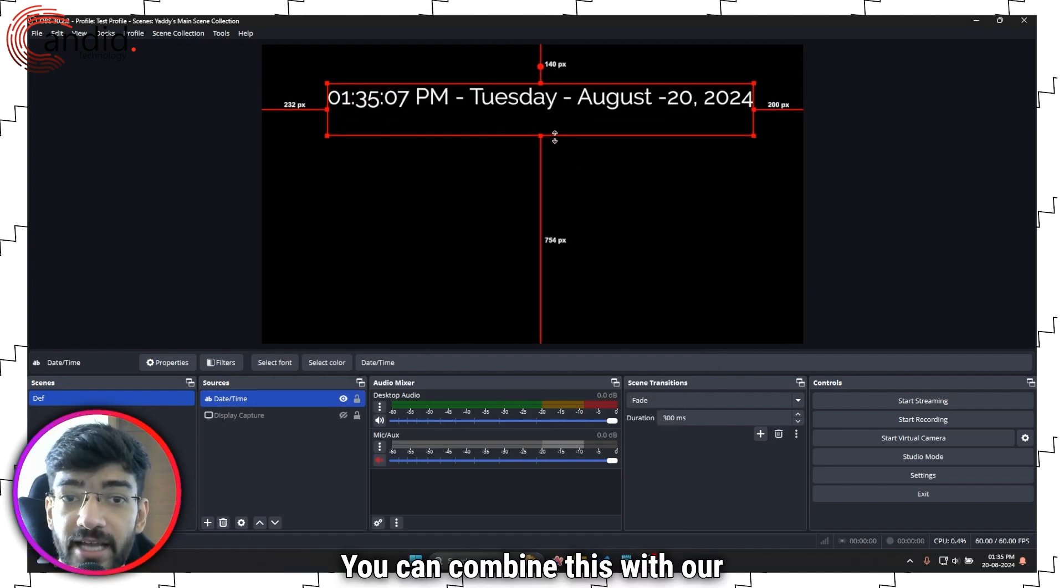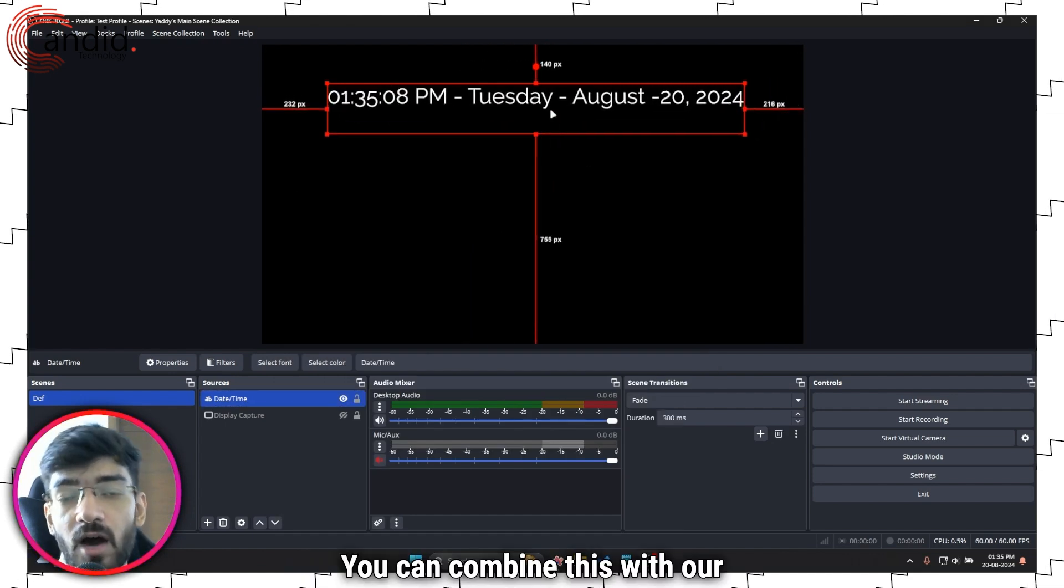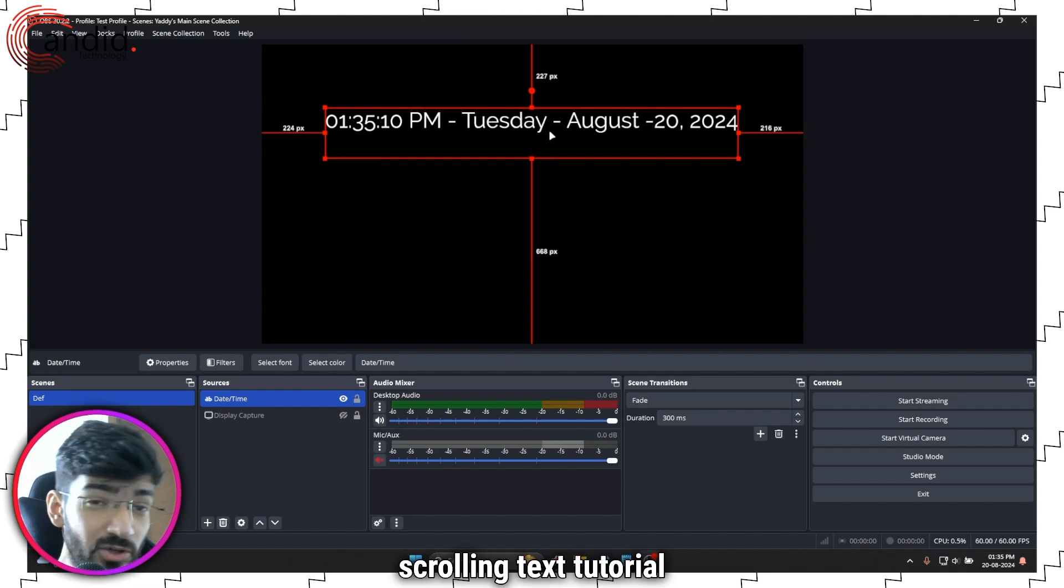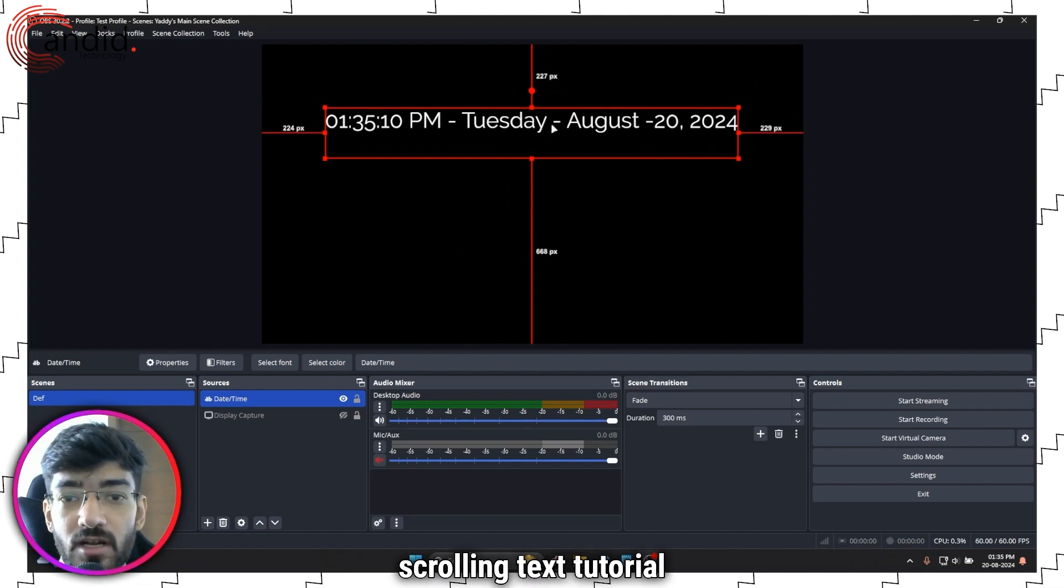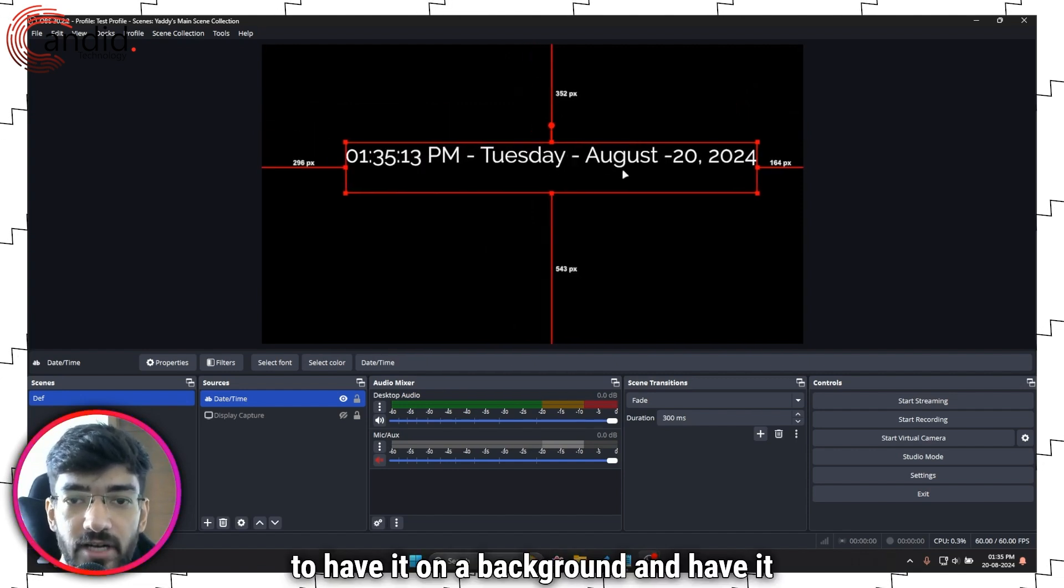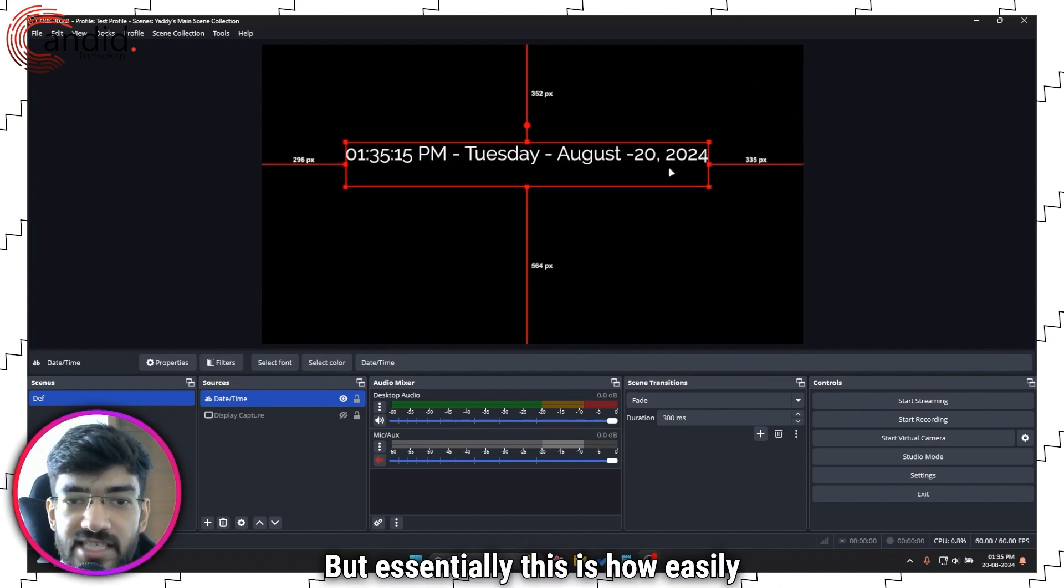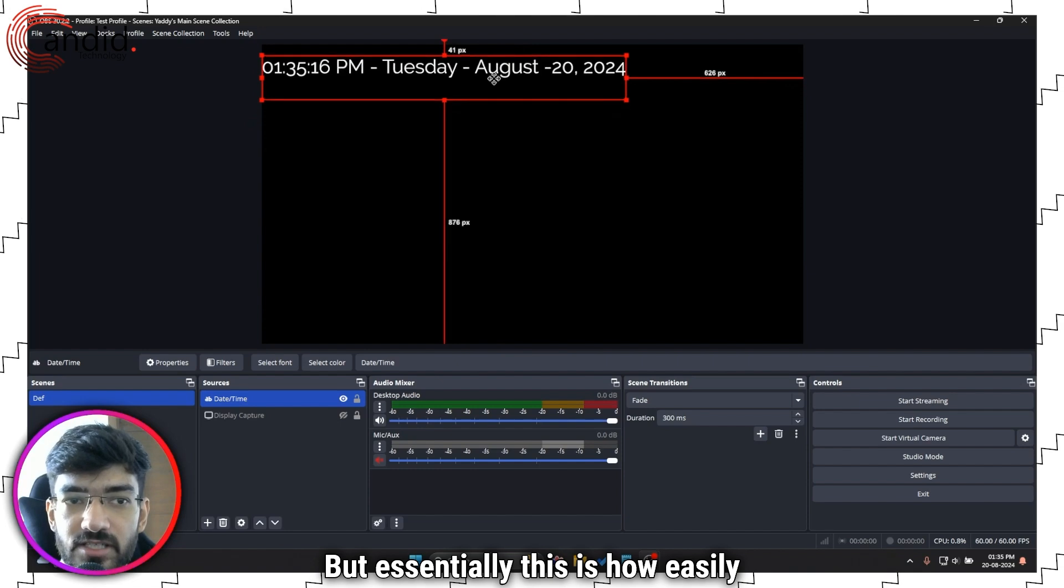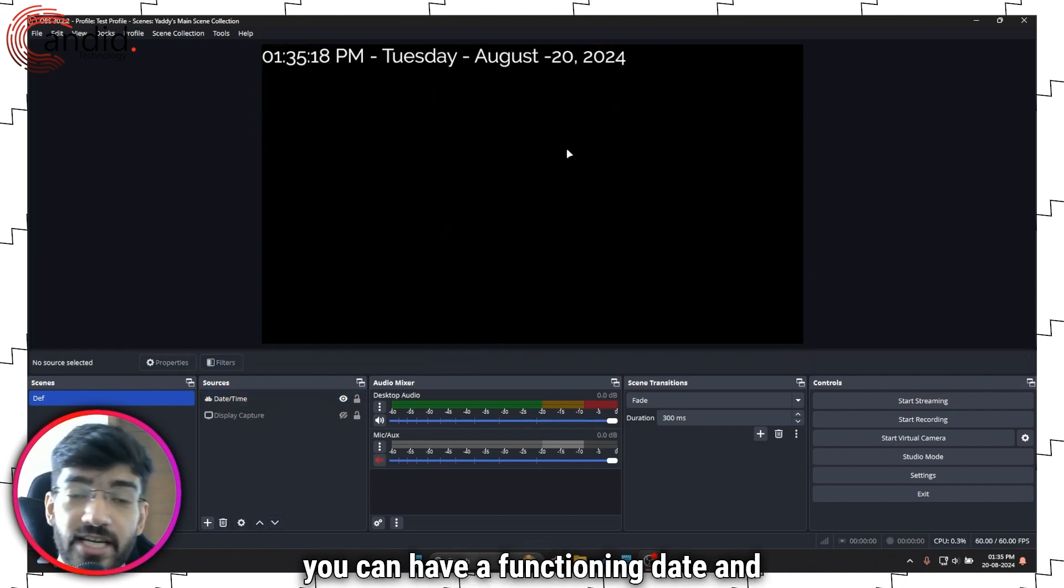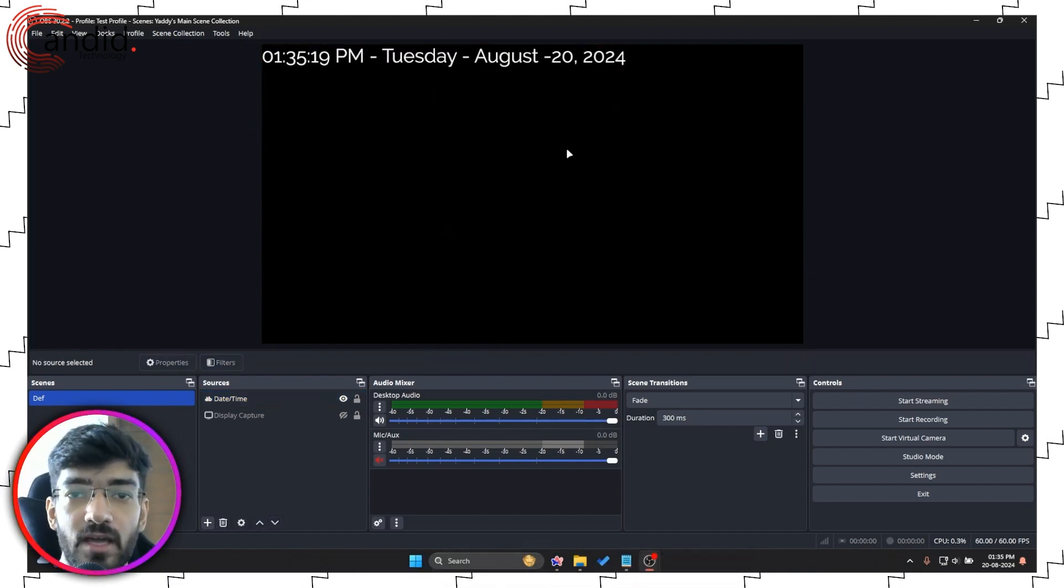You can combine this with our scrolling text tutorial to have it on a background and have it set up anywhere but essentially this is how easily you can have a functioning date and time in OBS.